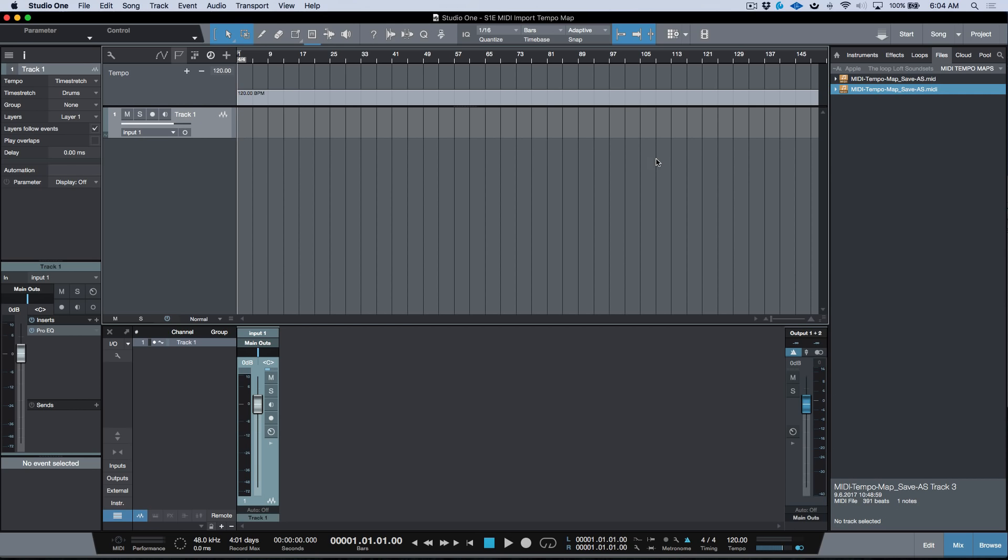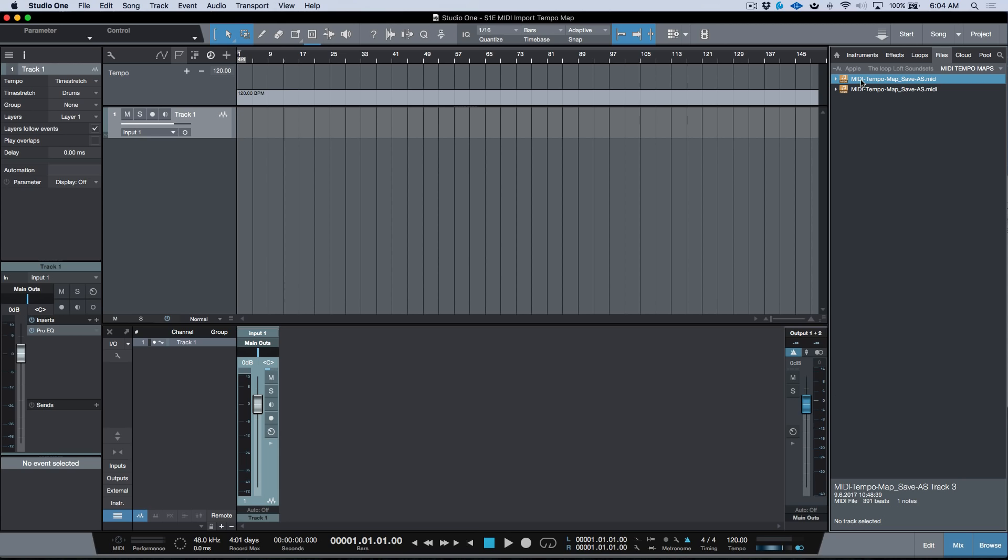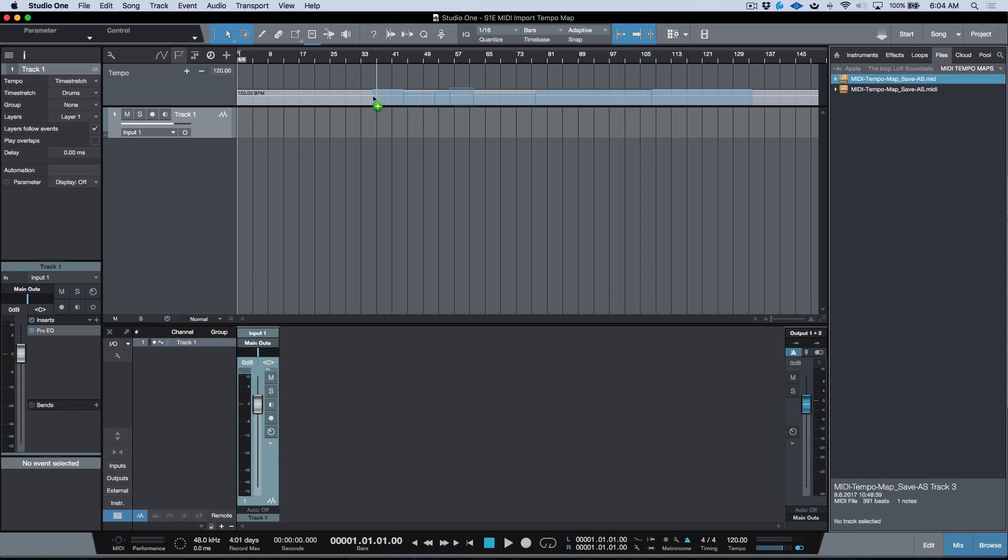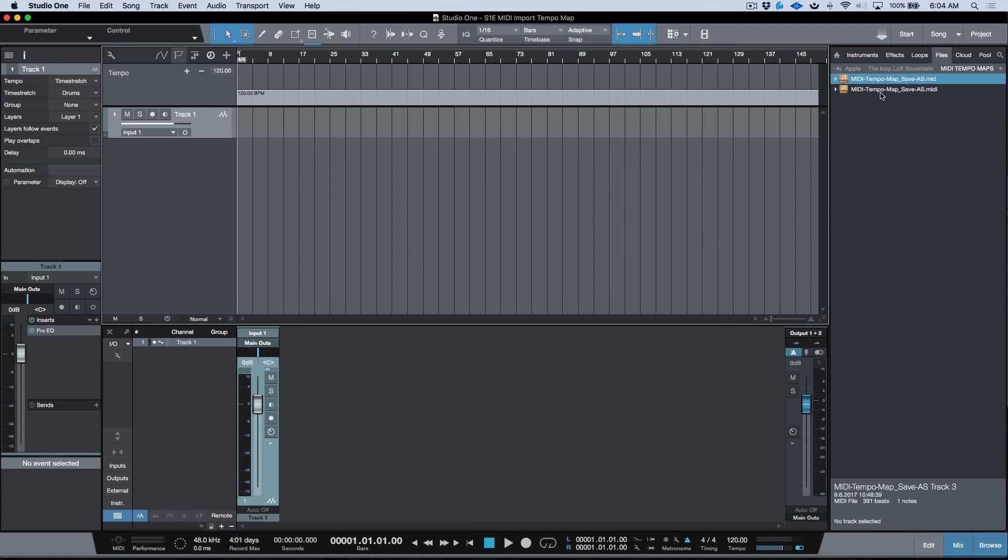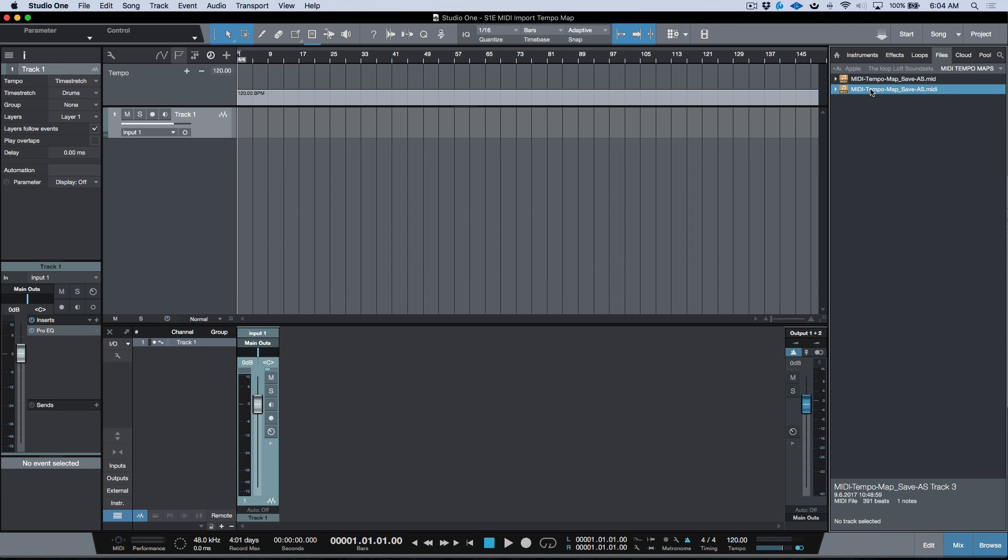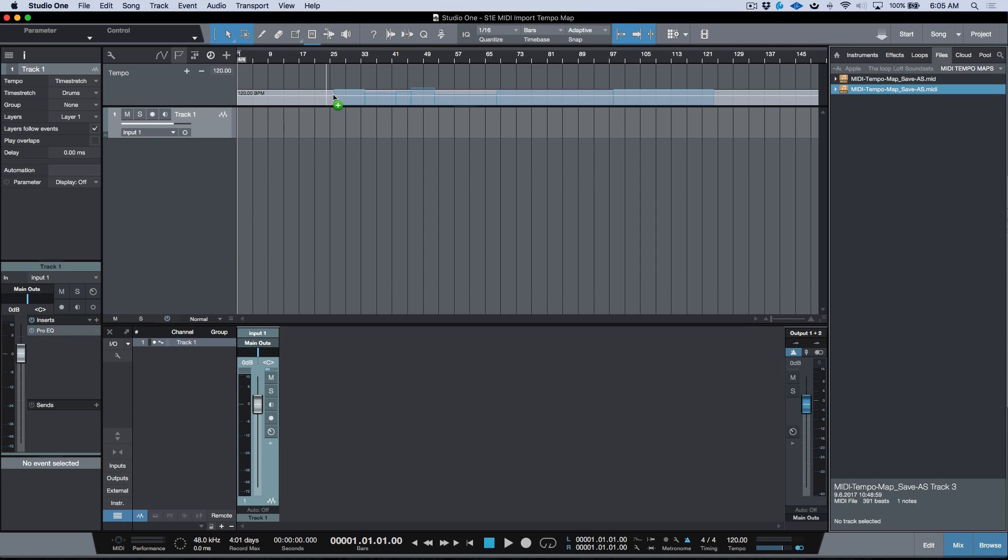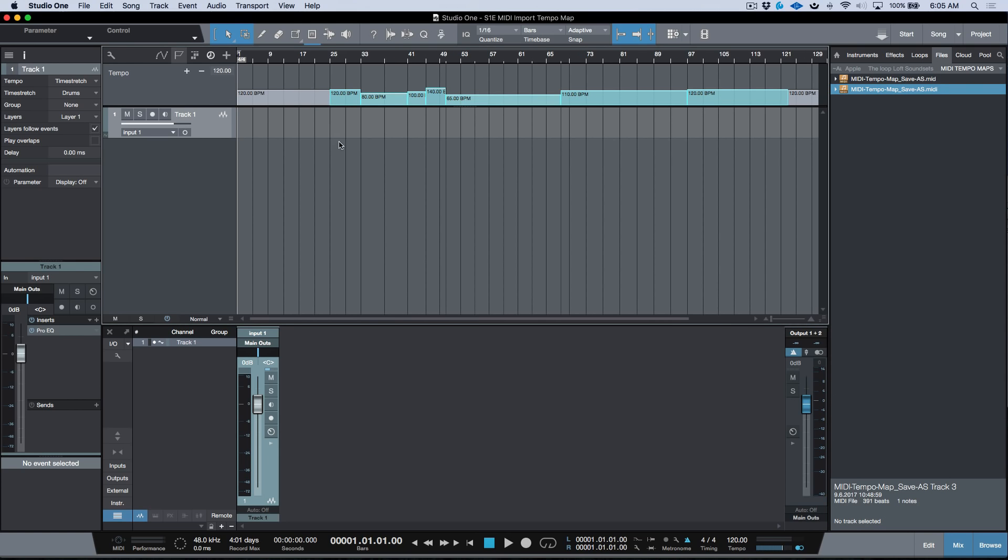We can drag and drop into the actual tempo section in Studio One. I'm going to hold down these modifiers and drag and drop here. You can see it's snapping because I have snapping on. I can snap this to an exact bar, which is really handy. This also works with the MIDI file - same two modifier keys. Let's drag this one to bar 25, so you could have a tempo map start from a given point.